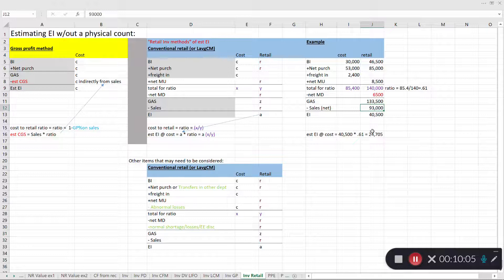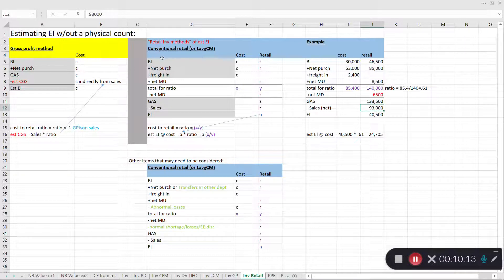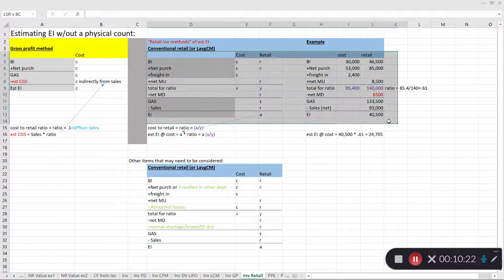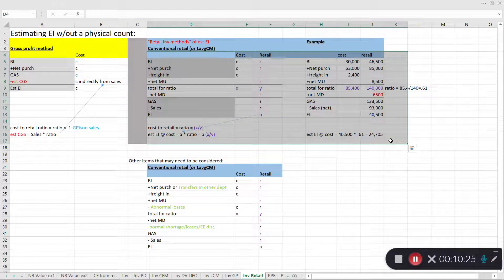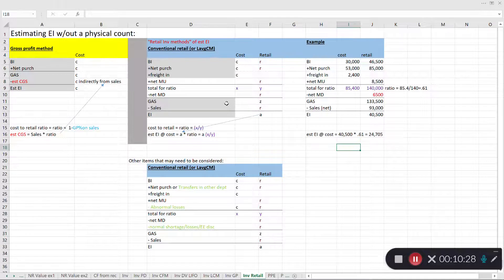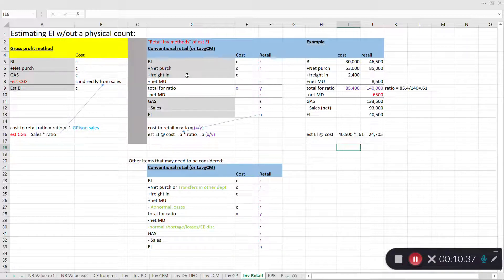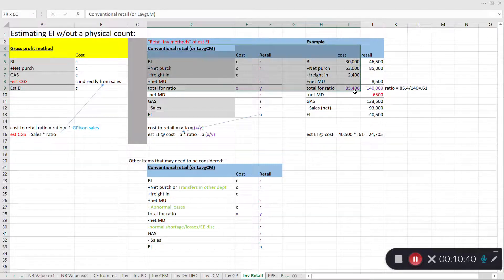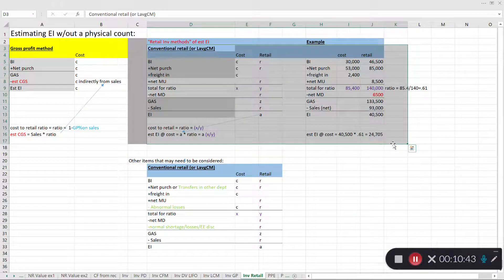One of the key benefits of using the conventional retail inventory method is that we don't necessarily have to take a physical count of inventory, yet it's still usable for financial statements. Companies do perform physical inventory counts periodically, but on a quarterly basis this method simplifies the estimation of ending inventory and hence cost of goods sold.